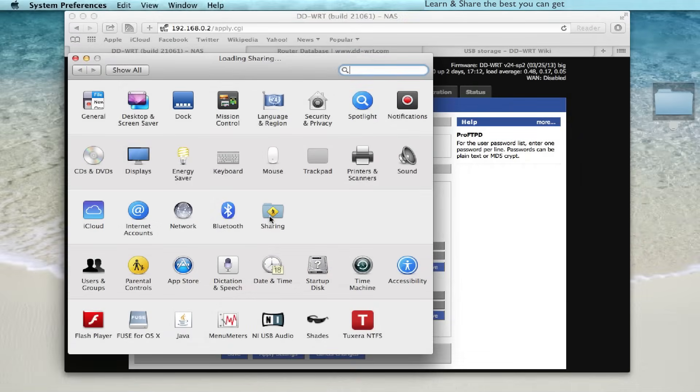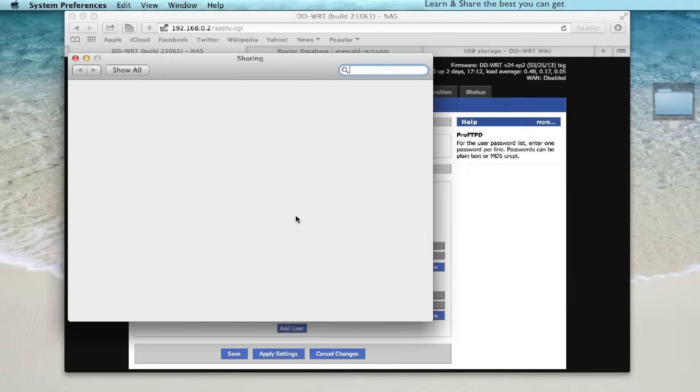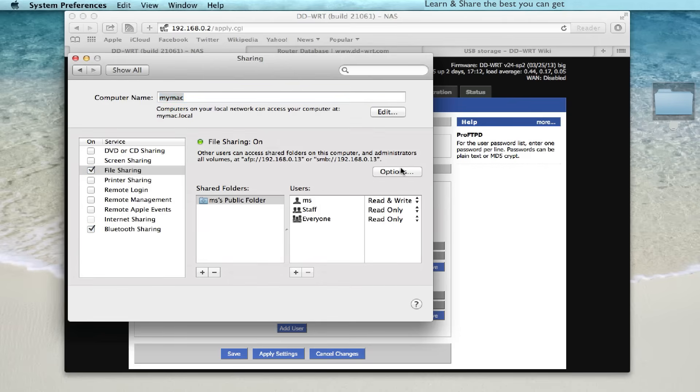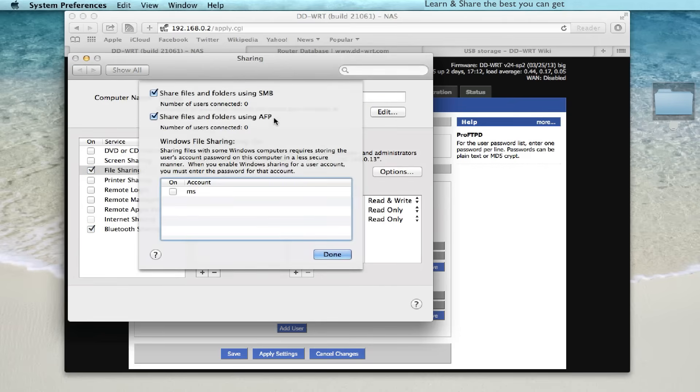Don't forget to enable the sharing permission on your client computers and other mobile devices. On Mac go to system preferences and enable the file sharing with SMB option enabled.